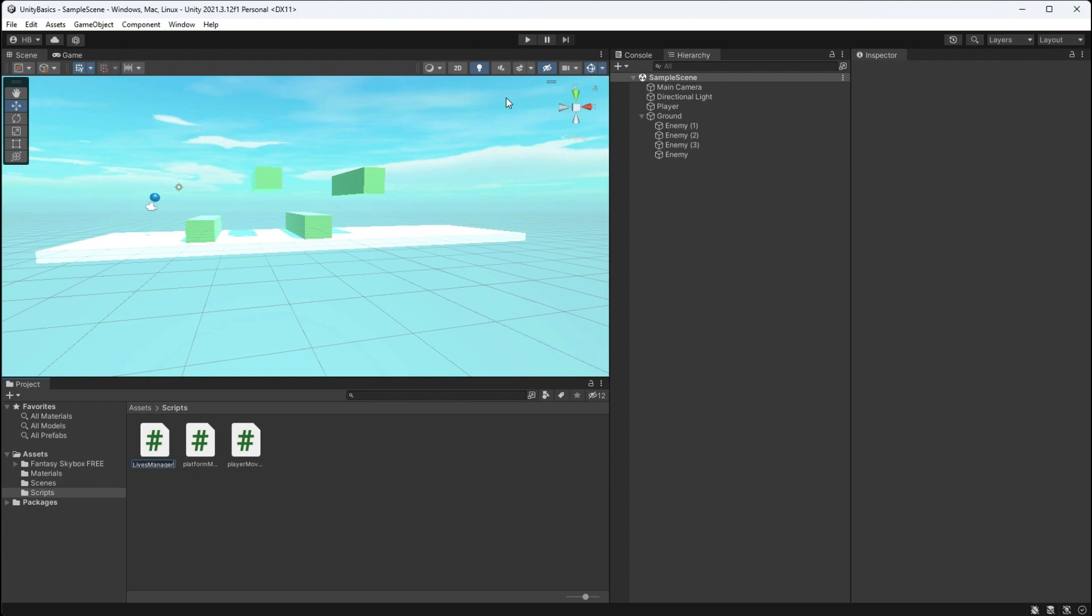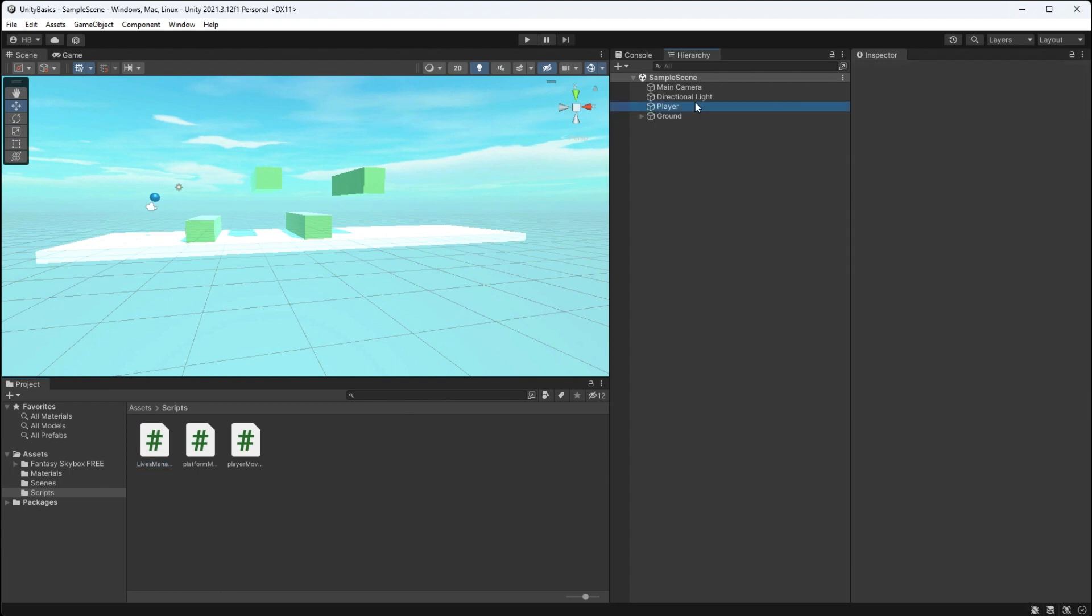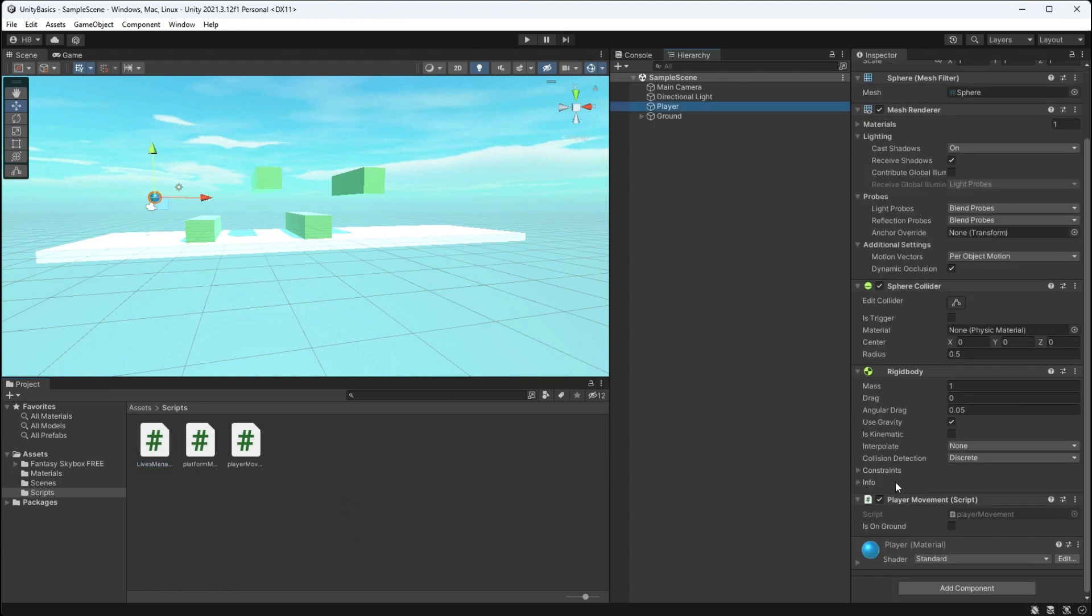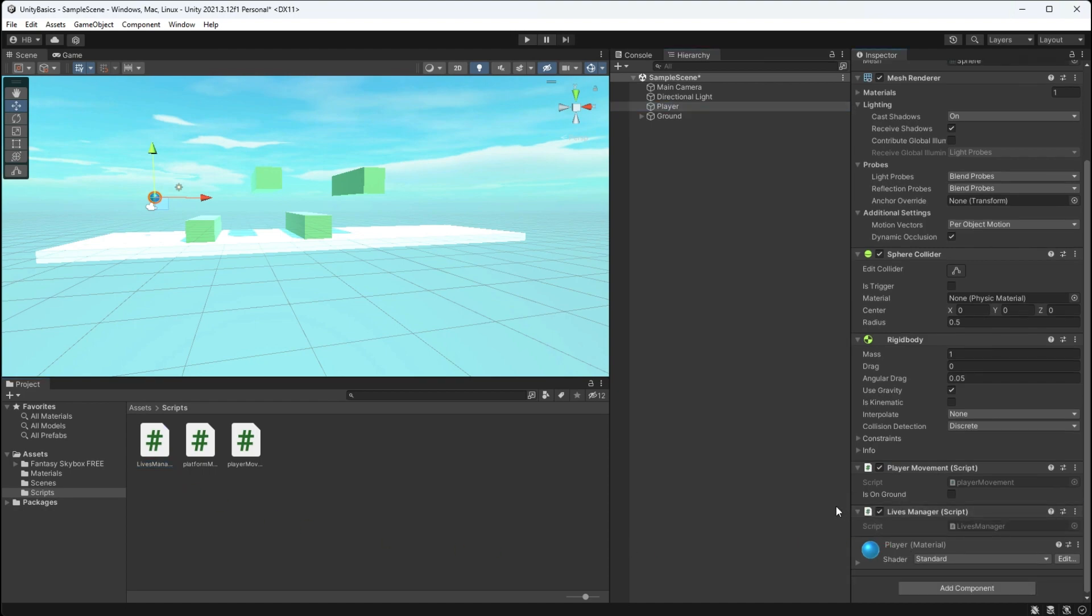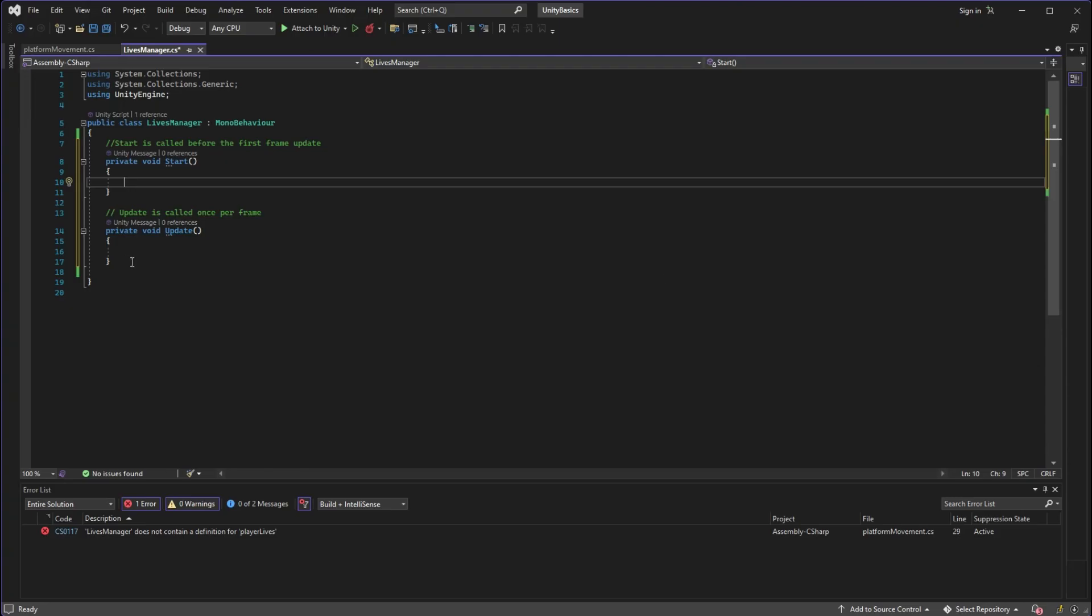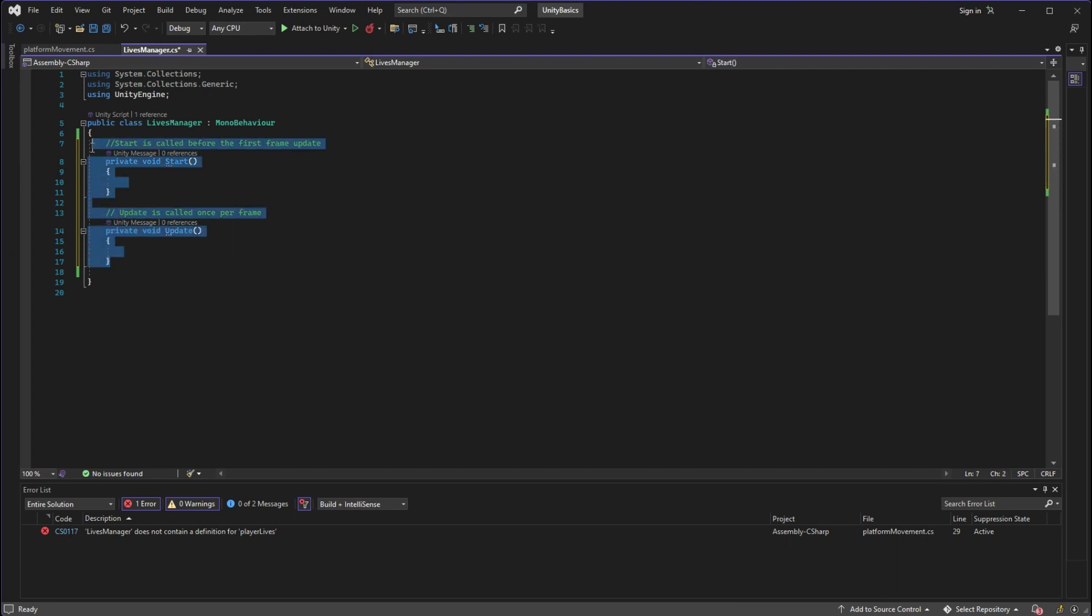Next up we need a new script to manage our lives, so let's create a new lives manager script and attach it to our player game object. The first thing I'm going to do when I'm opening up my lives manager script is I don't need the start and update methods in this one.